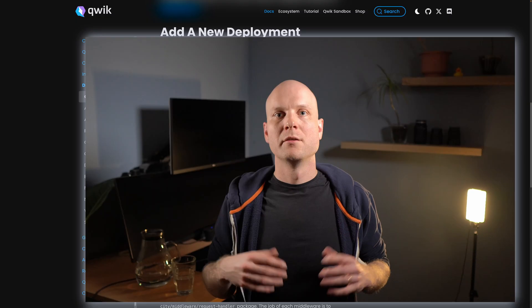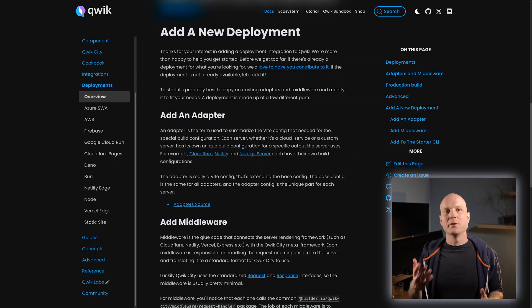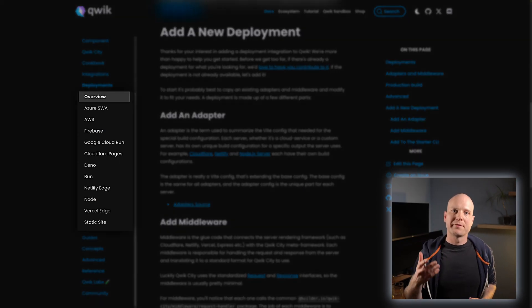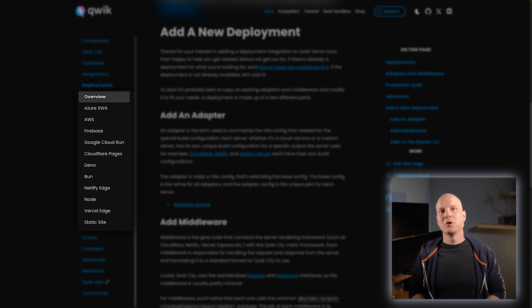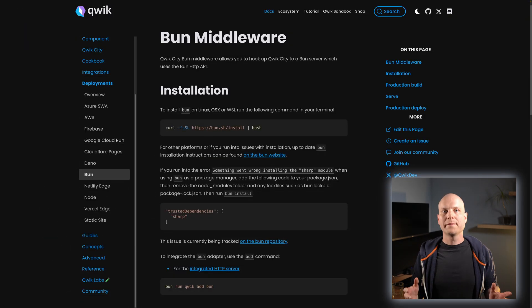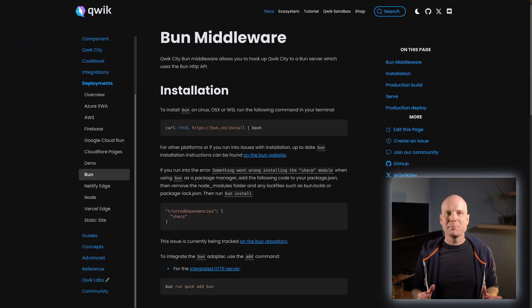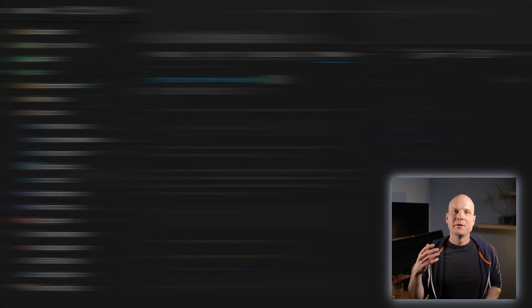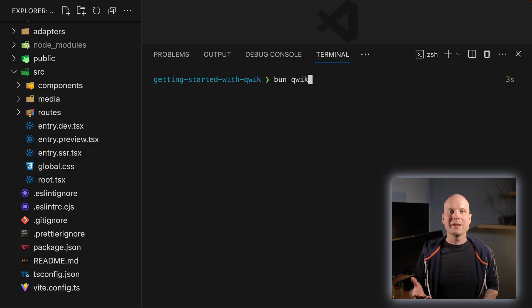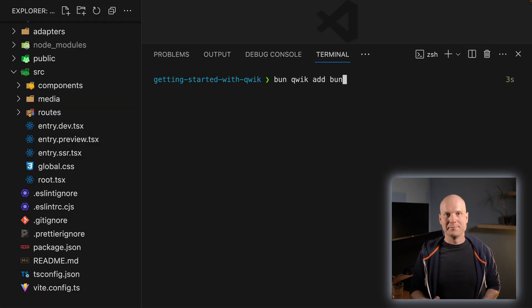When you are ready to deploy your app, you can configure Qwik for a deployment target of your choice. You can build your own deployment, but Qwik already comes with some common deployments. Let's go with the Bun deployment for now. The Bun deployment can be configured via 'bun qwik at bun'.